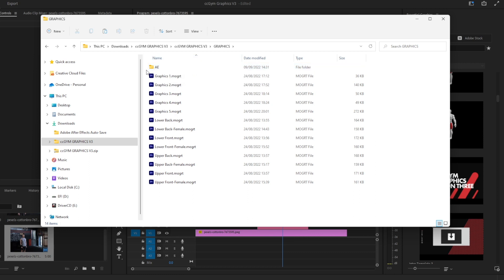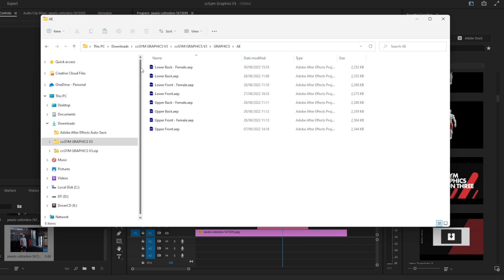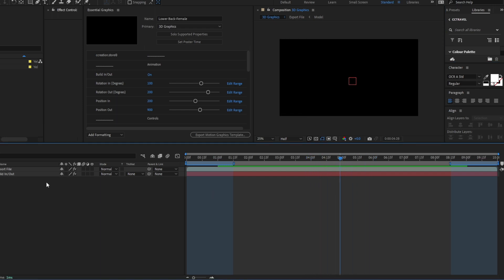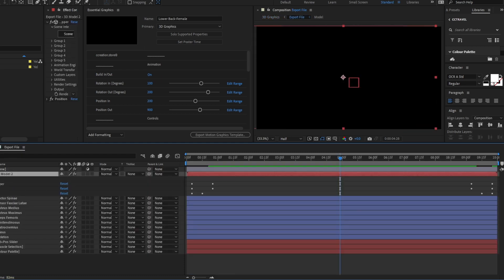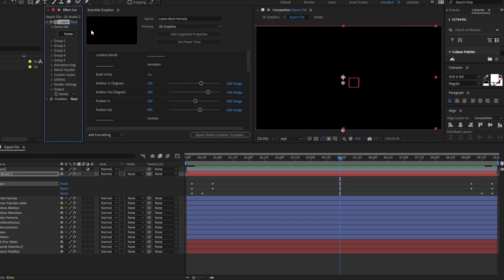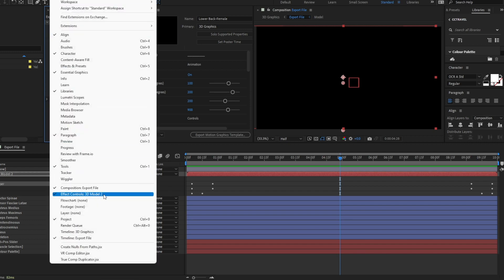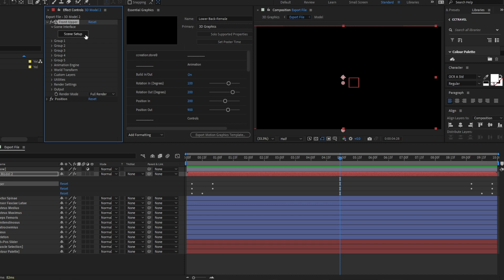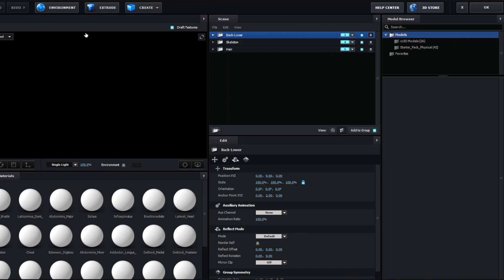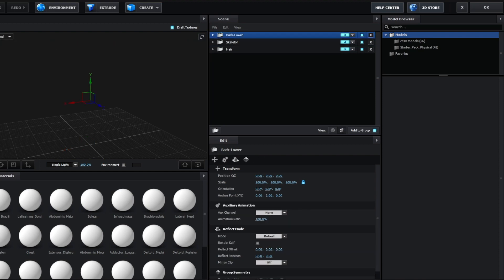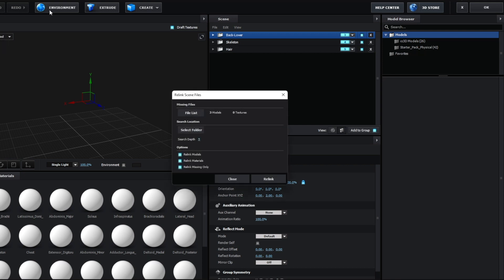Go to your downloads folder where you downloaded the file, open CC Cine Graphics V3, go into graphics, and at the very top you'll find a folder named AE for After Effects. Double-click and open the first file — it will open in your After Effects project. Go to the export file, then double-click the front upper composition. A window named Effect Controls will appear — if you can't see it, go to Window and then Effect Controls. Click Scene Setup, which will automatically open the Video Copilot software.